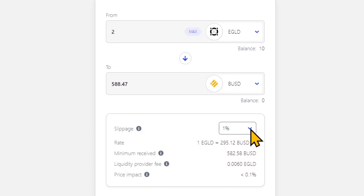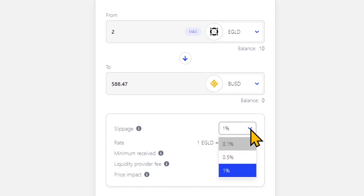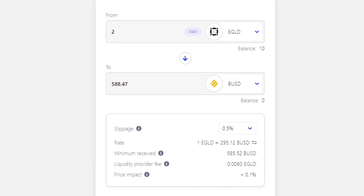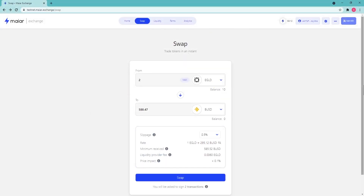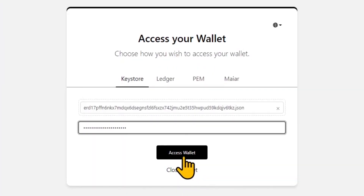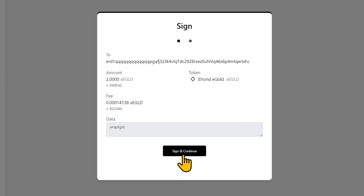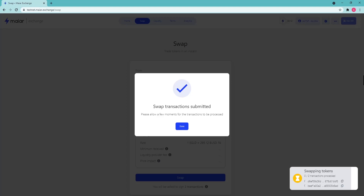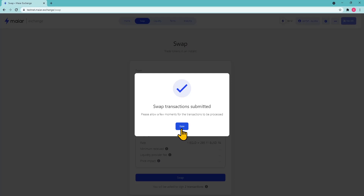You will be required to set a slippage percentage — the percentage difference between the quoted and the executed price. The default is 0.5%, but you can choose any percentage you want; the operation will not be executed if the desired tolerance is surpassed. When your slippage percentage is set, click continue. Here you will be asked to confirm two transactions: grab EGLD and swap token with your preferred login method. After the transactions are confirmed they will be sent, and your new balances will be automatically updated pending the transaction's execution.